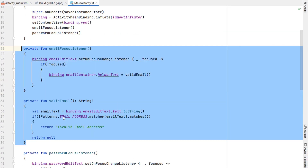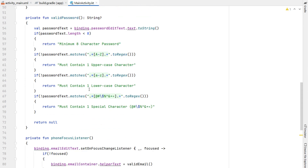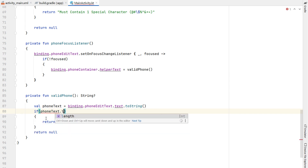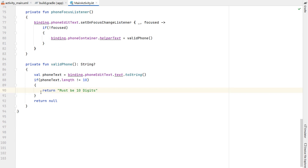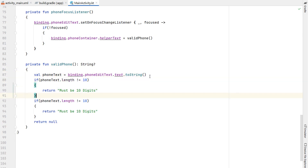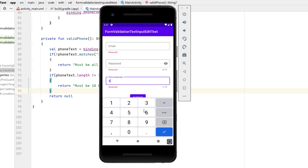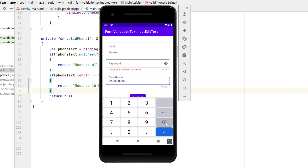Now for the phone number — we copy and paste one more time, calling this the phone focus listener with a valid phone function, updating all the container and edit text references. With our phone text, if the length is not equal to 10 characters we return "your phone must be 10 digits." And even though the number keyboard handles most validation, we also add a regex to confirm it must be a digit. Testing shows you can't enter any characters other than digits, and unless the length is 10 the helper text will show an error.